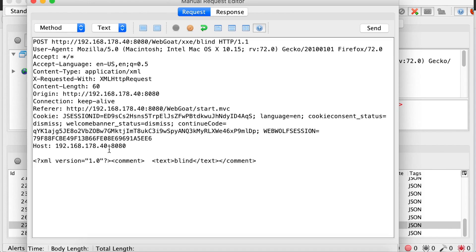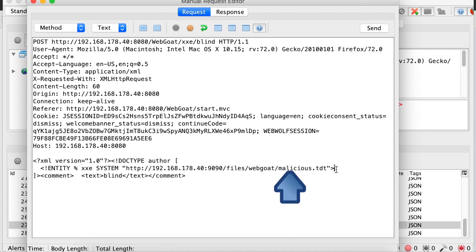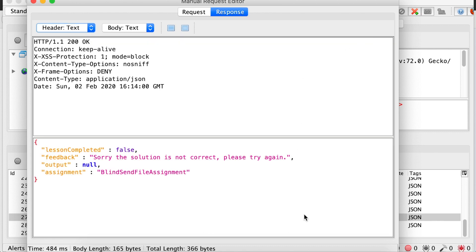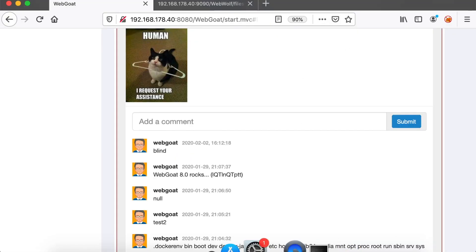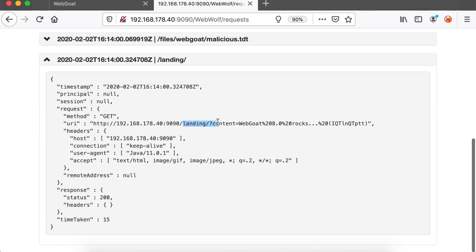We're going to use the following XML post data. Note that we are using a parameter entity marked with a percent sign, and we're pointing it to our file that we uploaded on WebWolf. When you send the request, go to the incoming requests tab on your WebWolf instance, and you should get a callback like the one shown, with the content of the secret file.